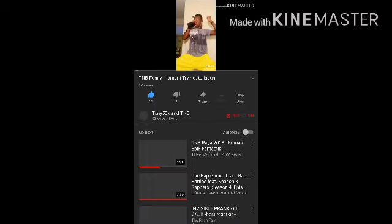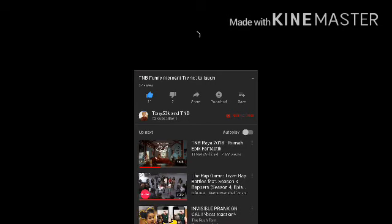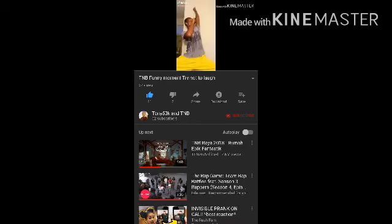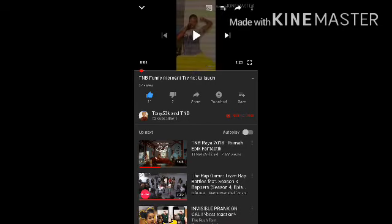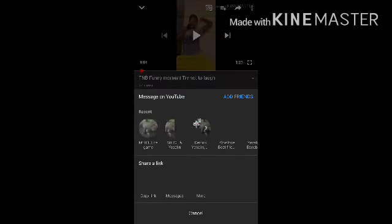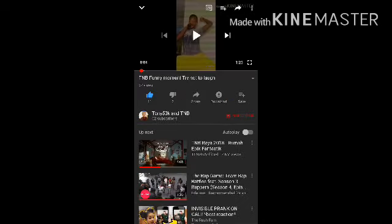After that when it's playing, you're going to press pause and hit the up arrow on the right. When you hit there you're going to see copy link. You're going to copy the link.